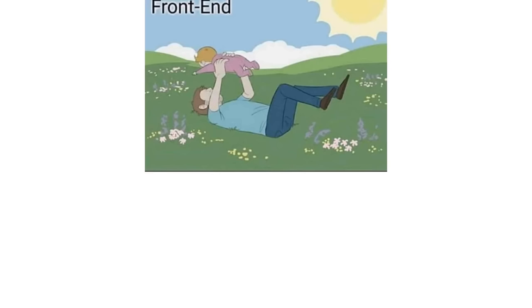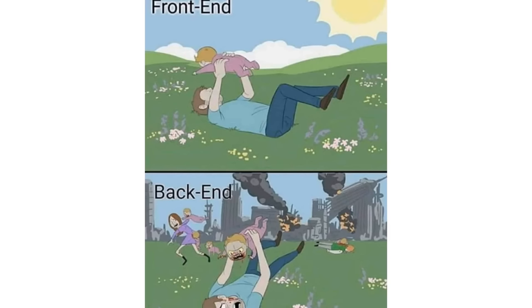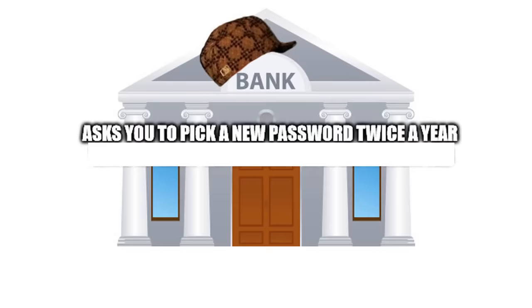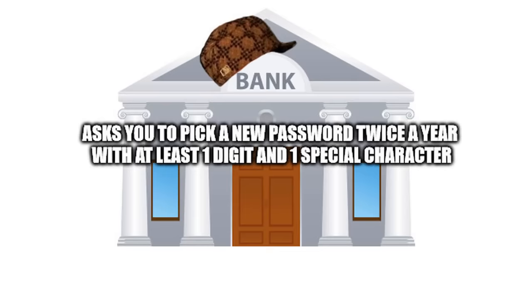Front end. Back end. Full stack guys. Am I a joke to you? Bank asks you to pick a new password twice a year with at least one digit and one special character. Stores passwords in plain text.